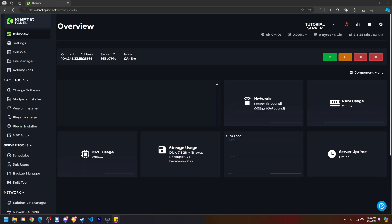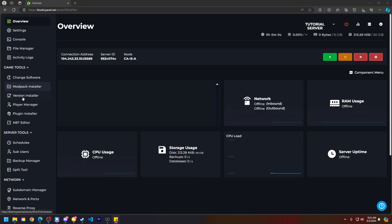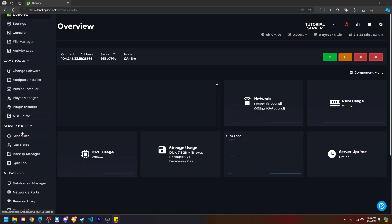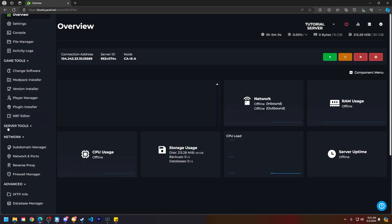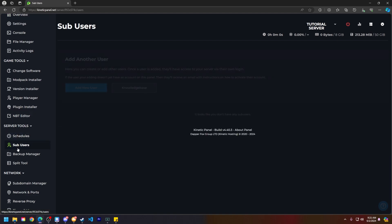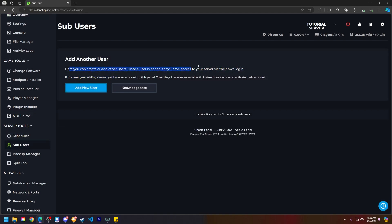First things first, head to the left-hand side on the Kinetic Panel and under the Server Tools category, click on Sub Users. Here you can add a new sub user to your panel and give them access to whatever you prefer.